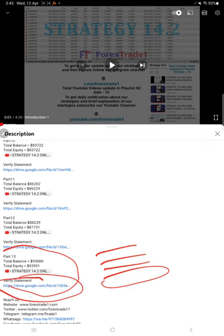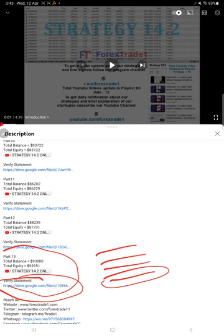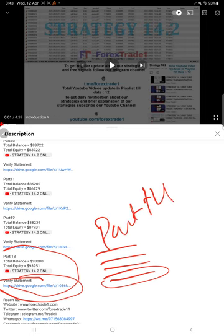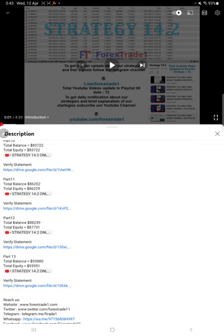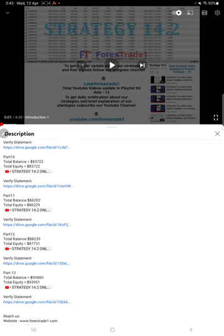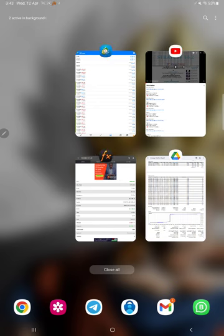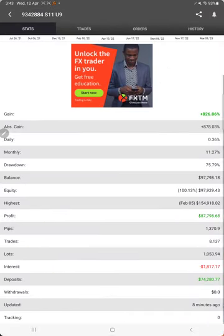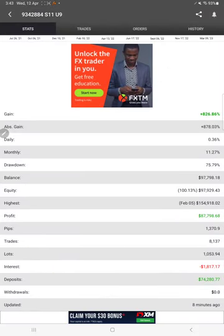The statement is attached as a Google Drive link. When we created that Part 13 video, the statement at that time is attached. Likewise for this current video, Part 14, you'll also find all the details in the video description. You can verify it, and this account is also connected with MyFXBook.